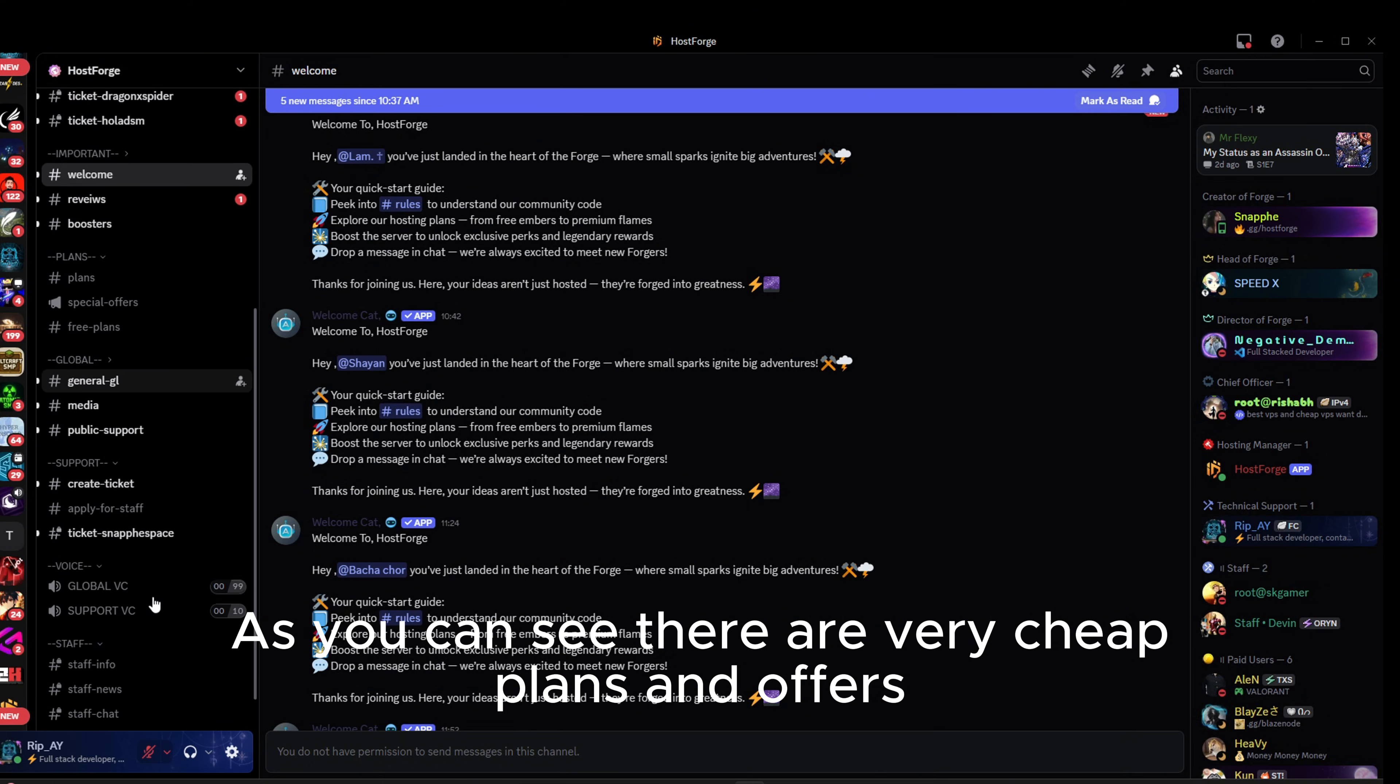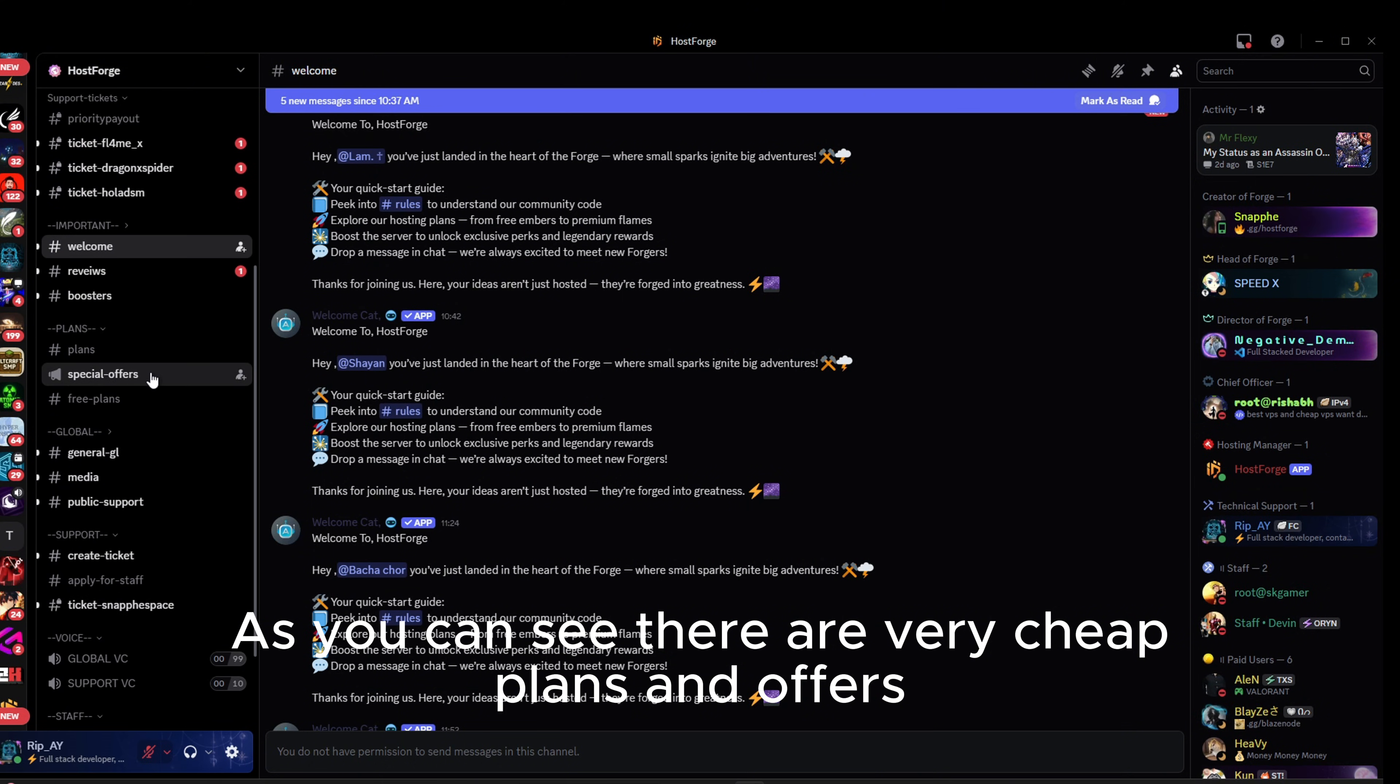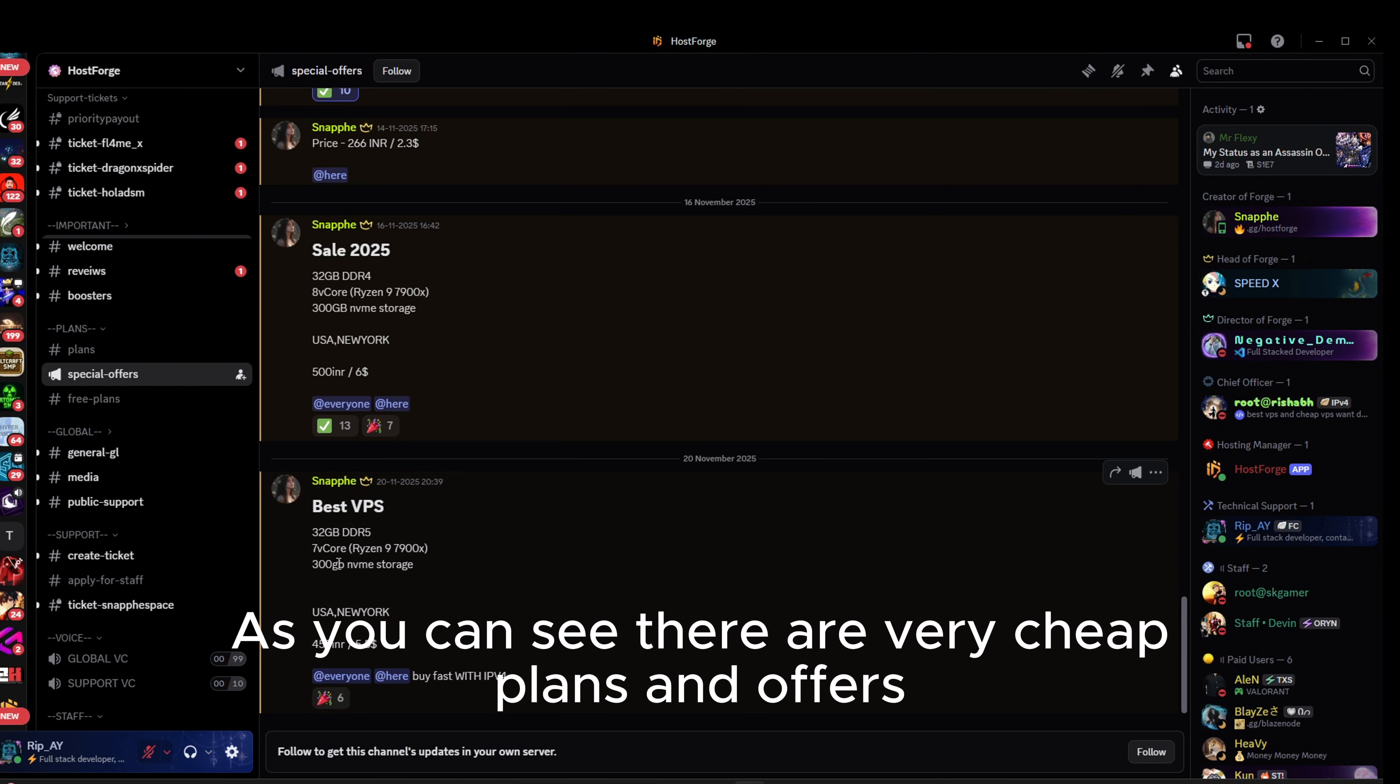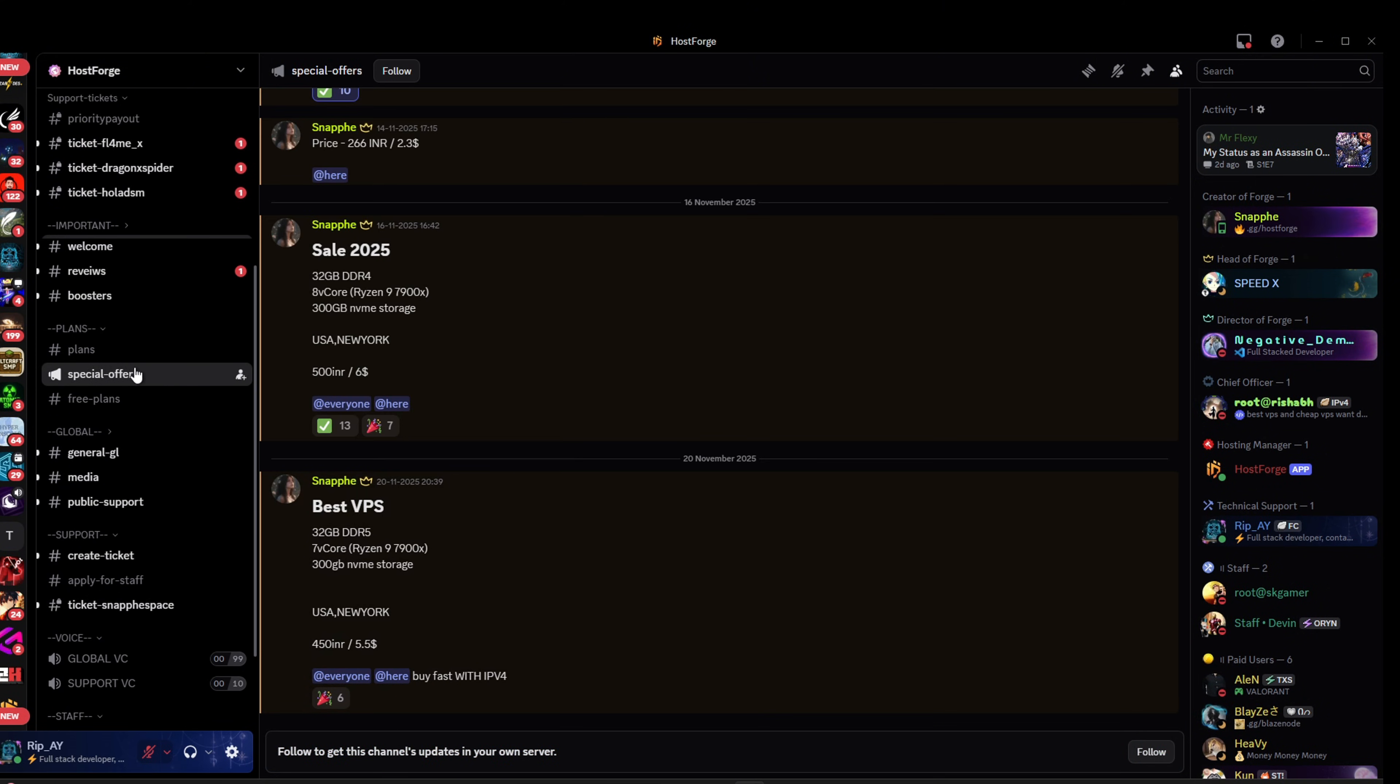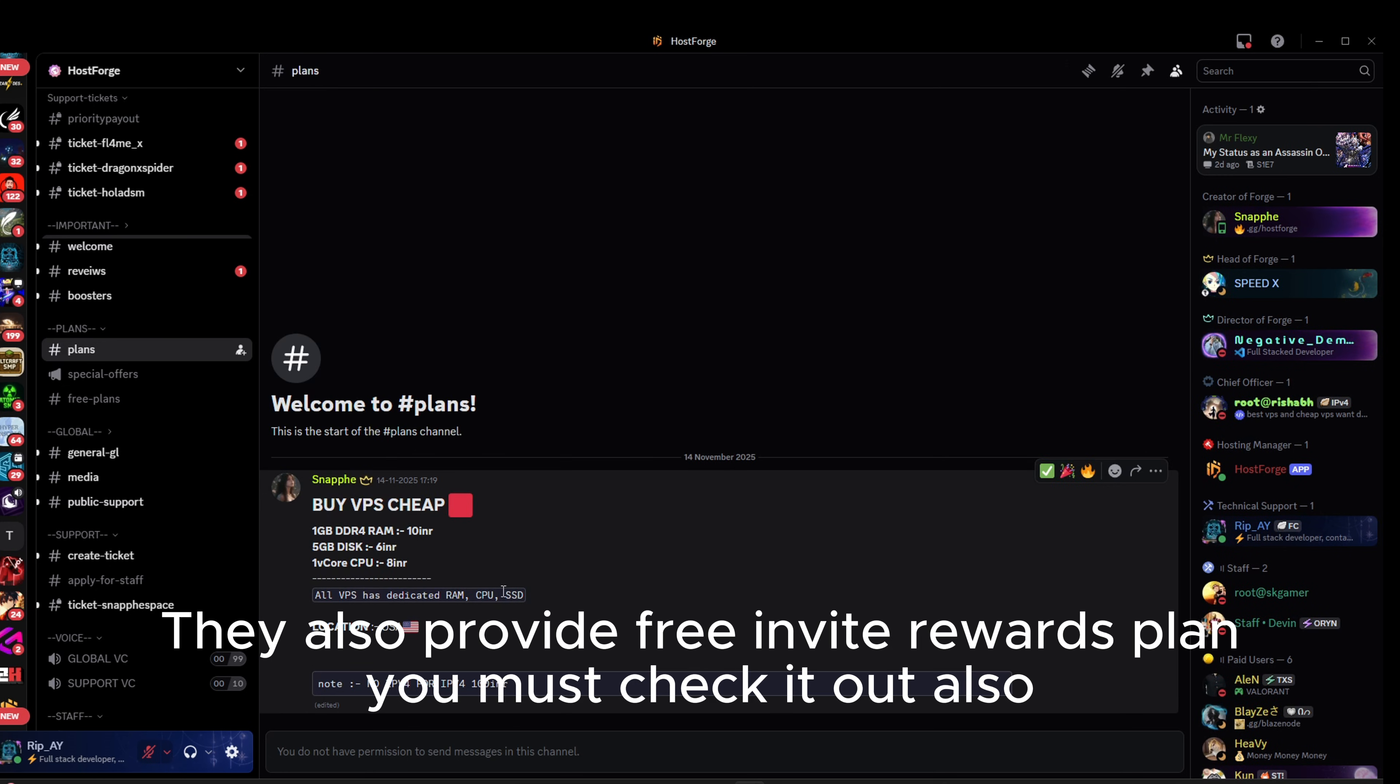As you can see, there are very cheap plans and offers. They also provide free invite rewards plan. You must check it out also.